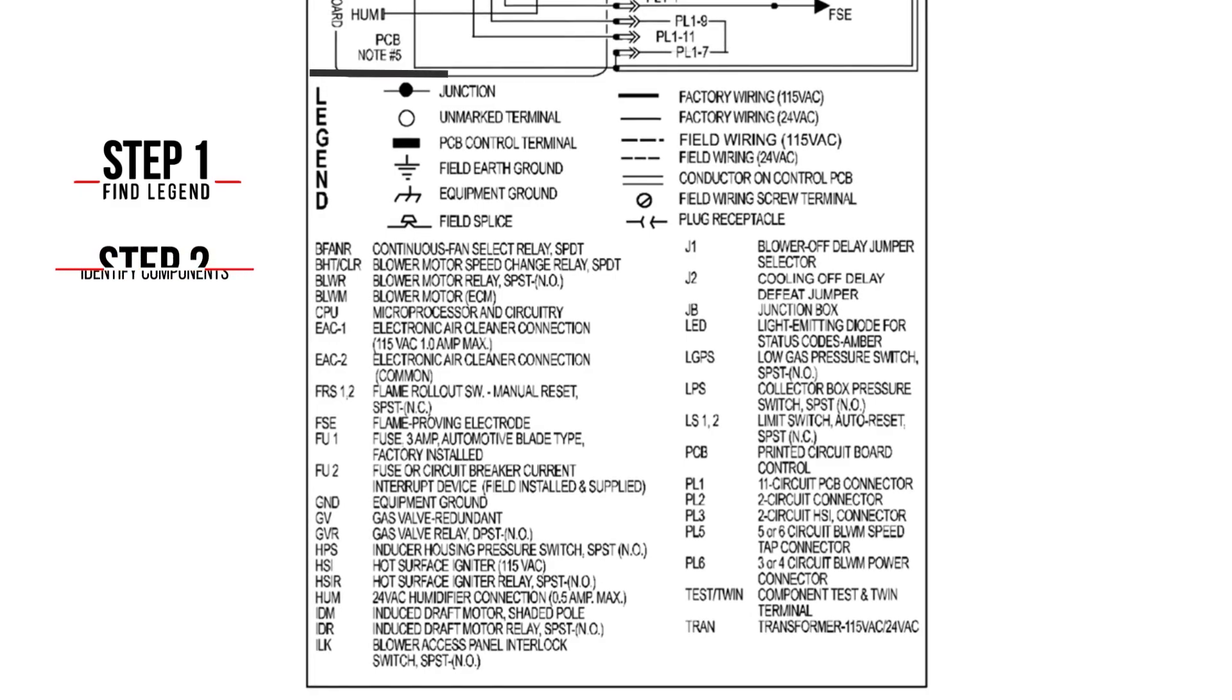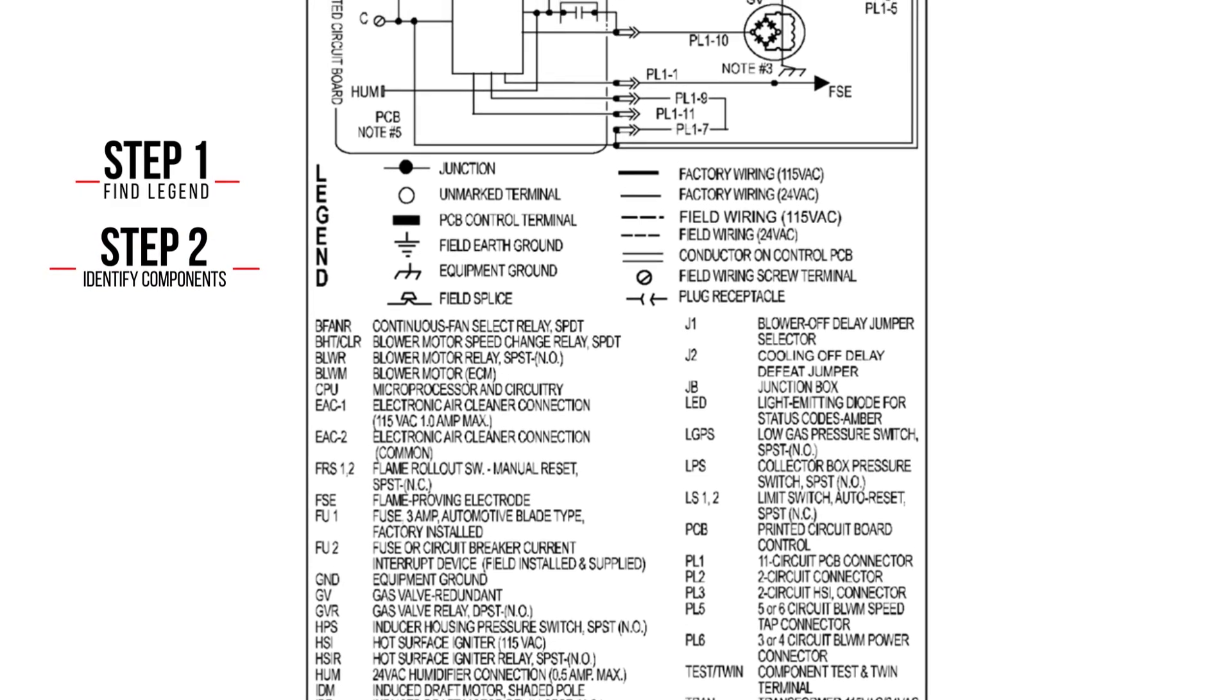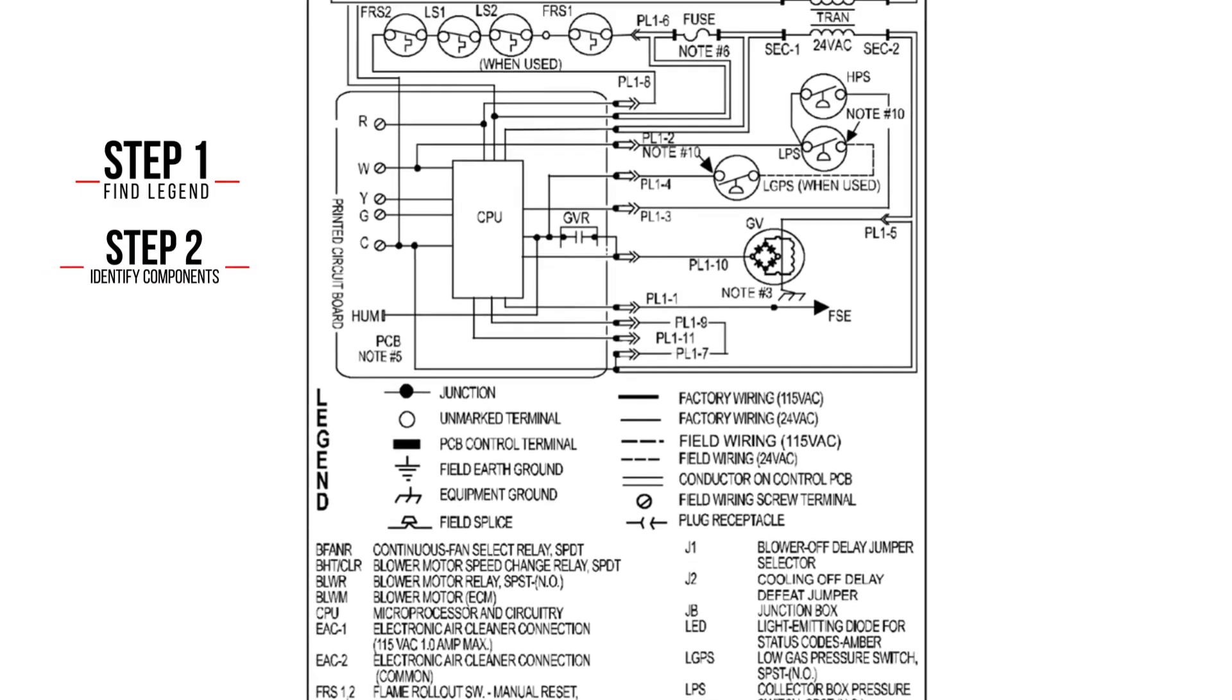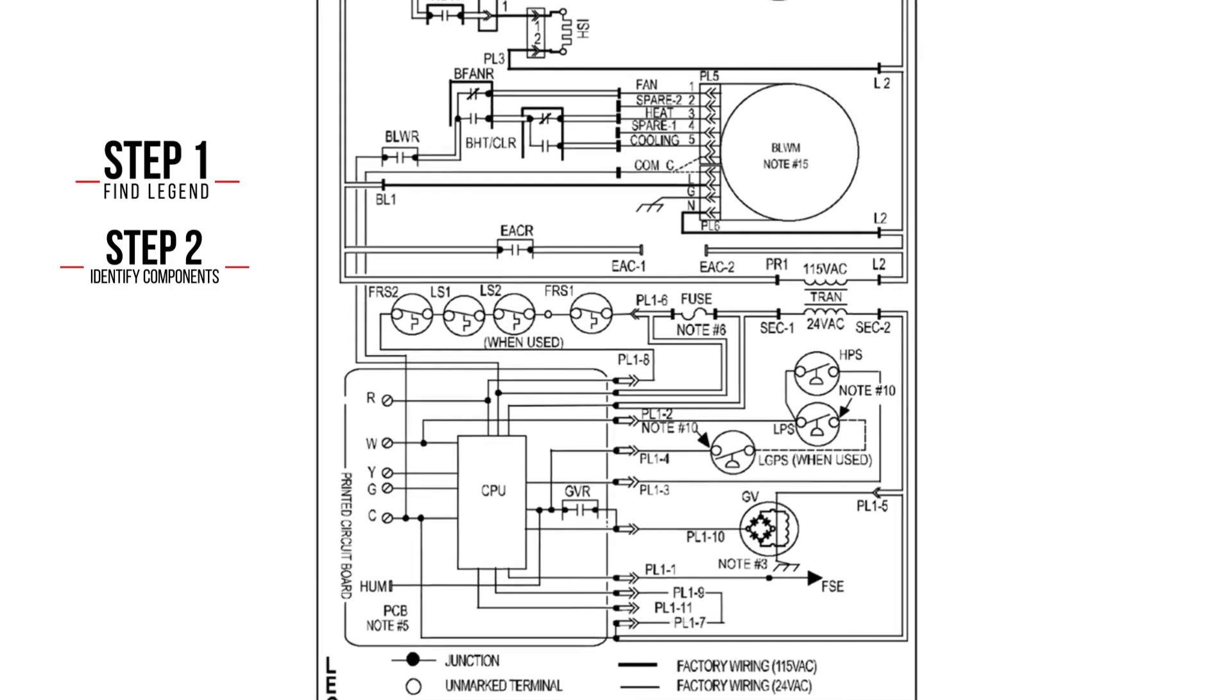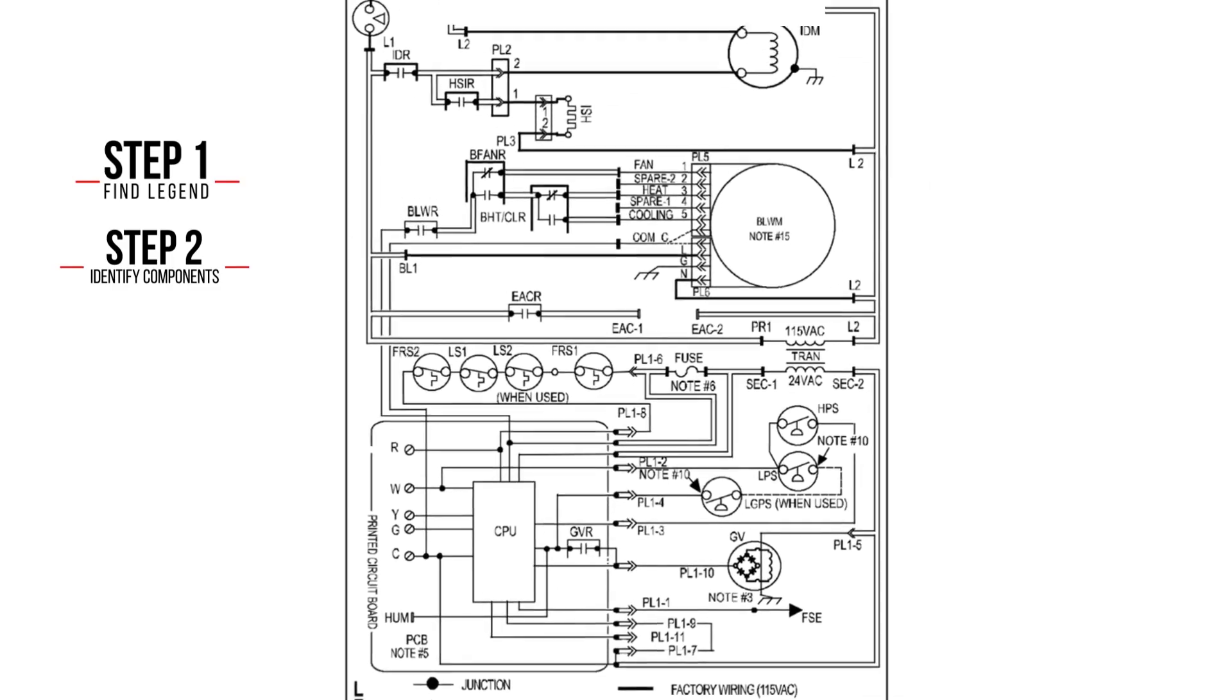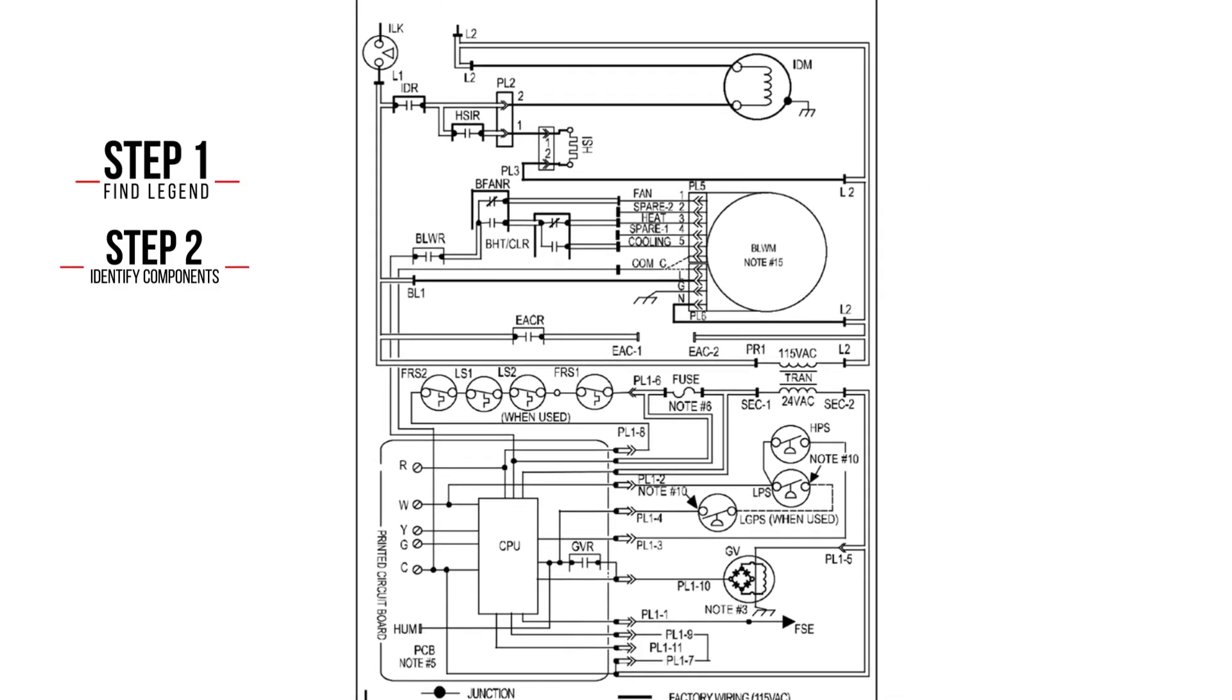Step 2: Identify the components that convey and consume power. A component that conveys power passes the voltage through the contacts, such as thermal switches, pressure switches, and relay contacts.